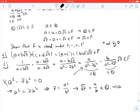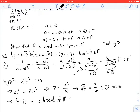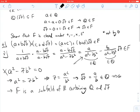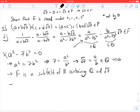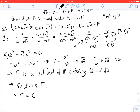We conclude F is a subfield of R, and it contains the rational numbers and the square root of 7. So F is in that intersection, meaning Q adjoined the square root of 7 must be a subset of F. Since we have both containments, we conclude that F and Q adjoined the square root of 7 are equal to each other.